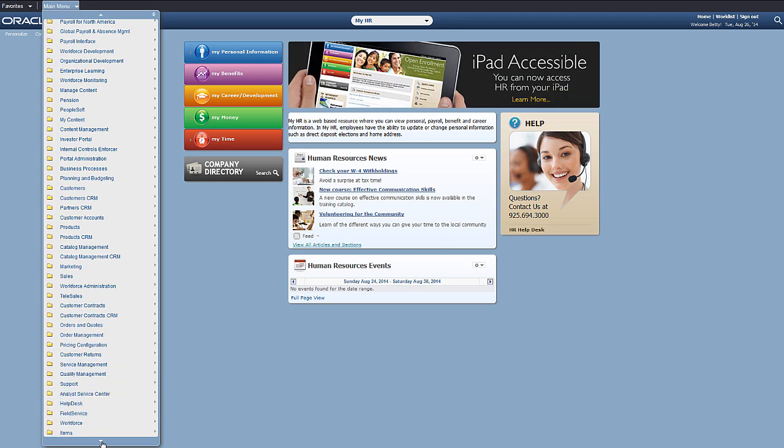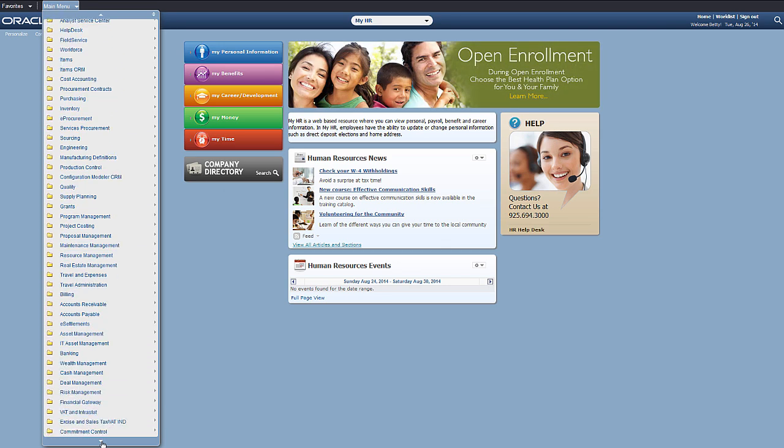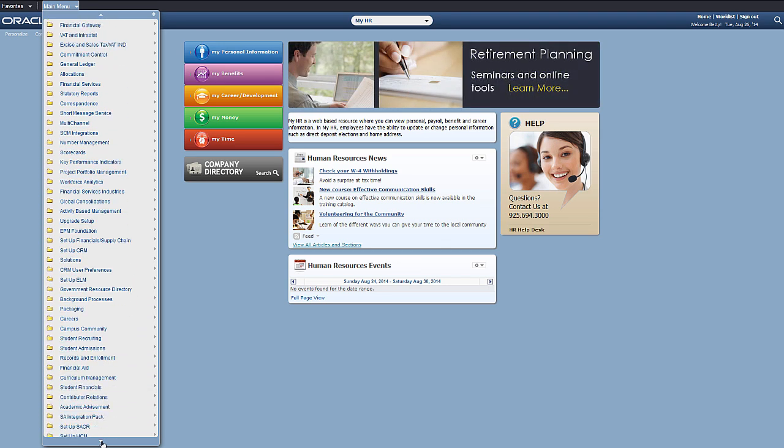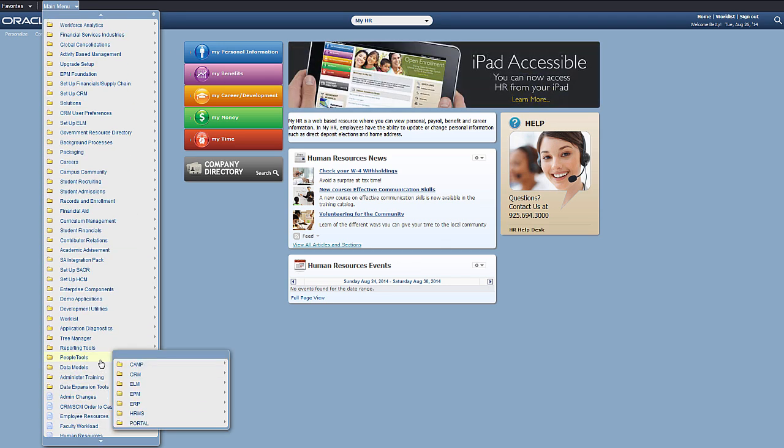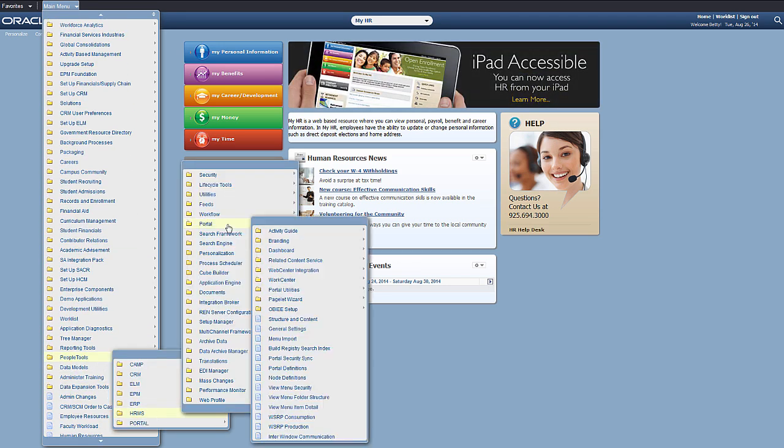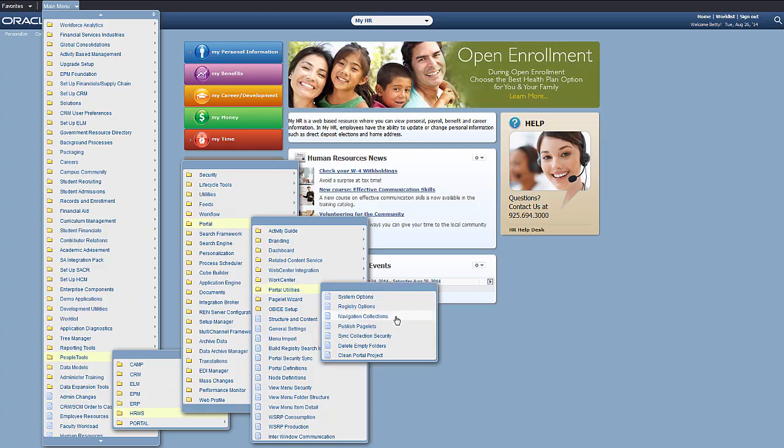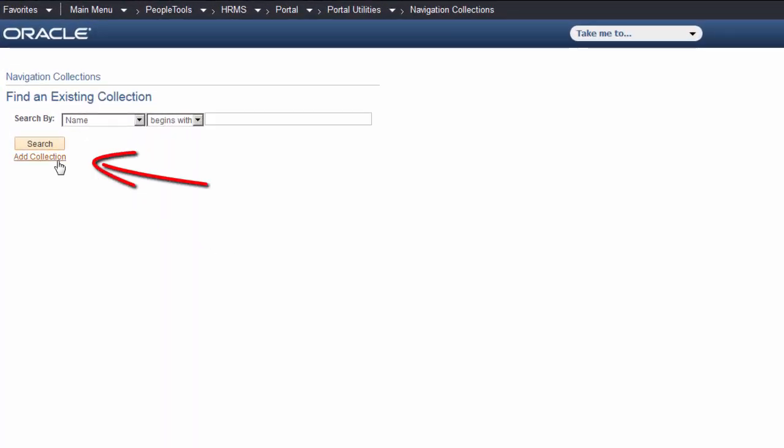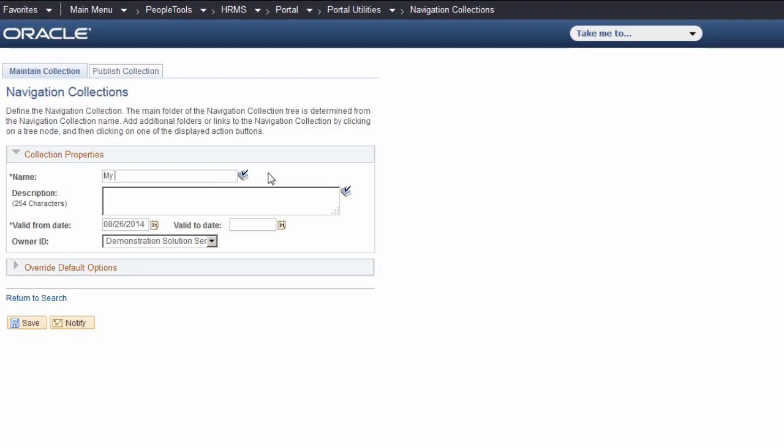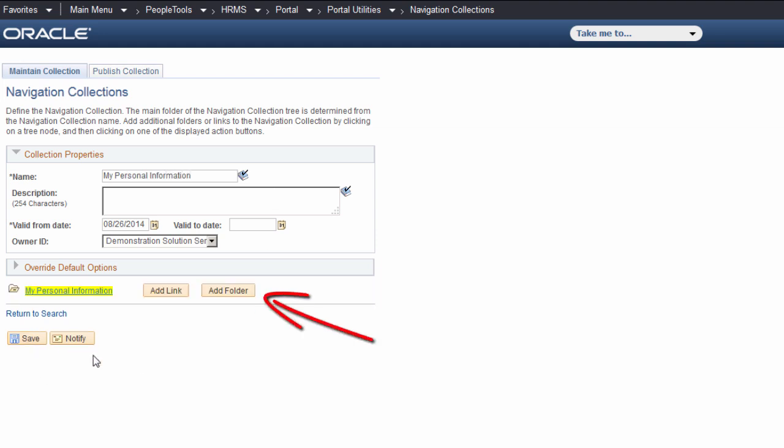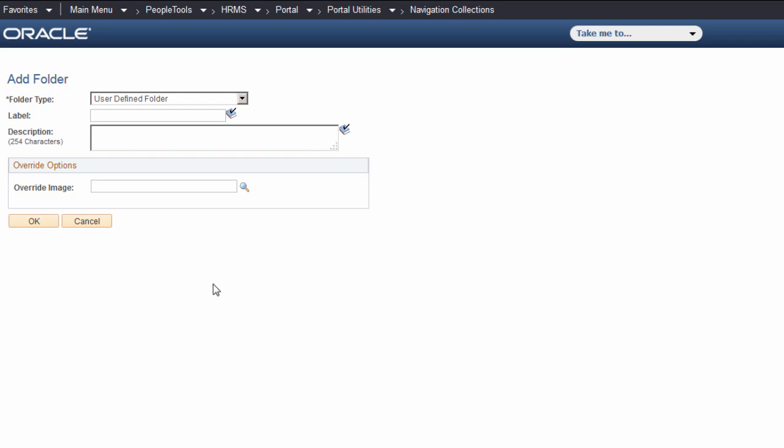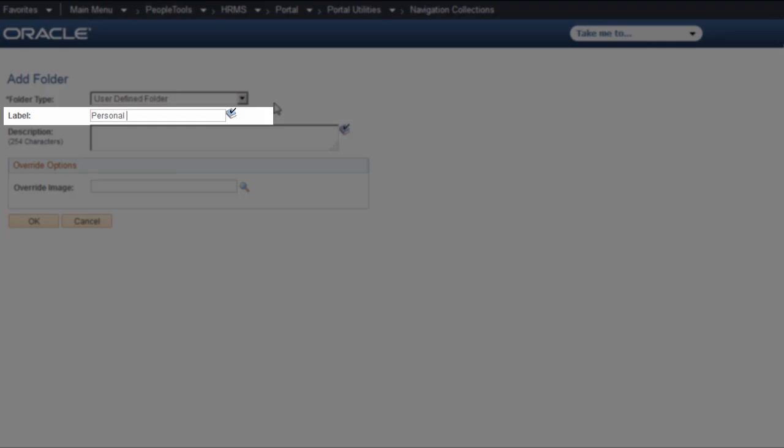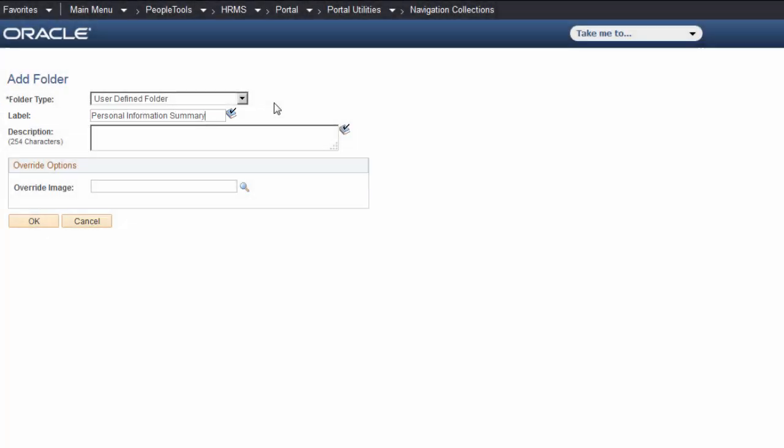First, we'll create a navigation collection. Let's call it My Personal Information. Add folders to contain your information. We'll call this folder Personal Information Summary.